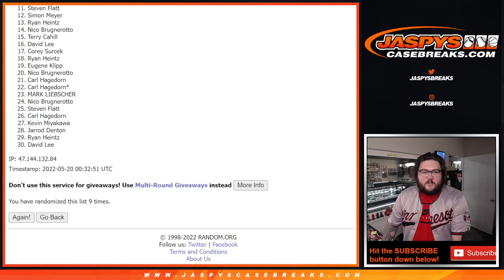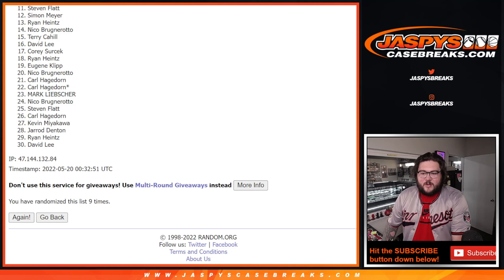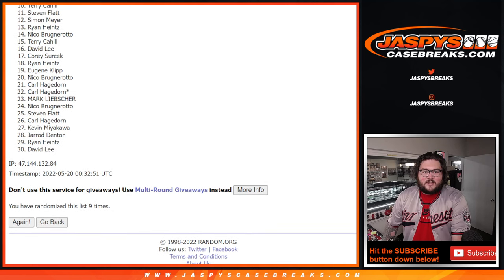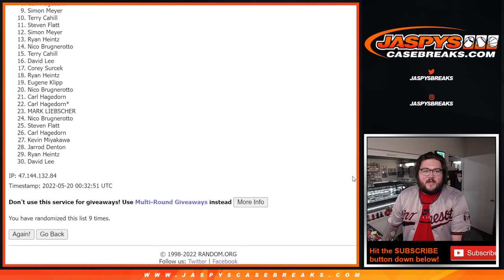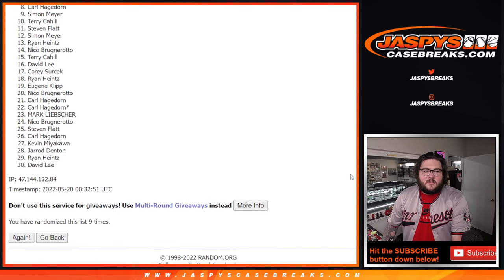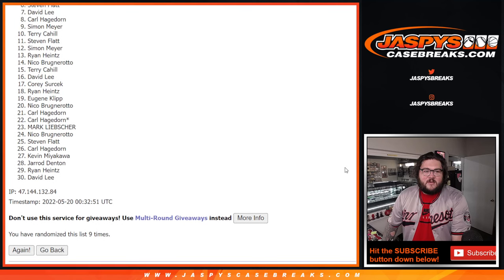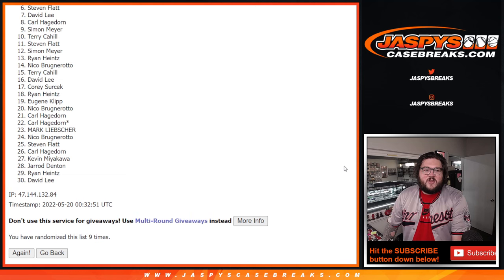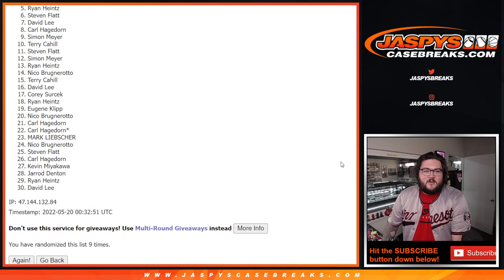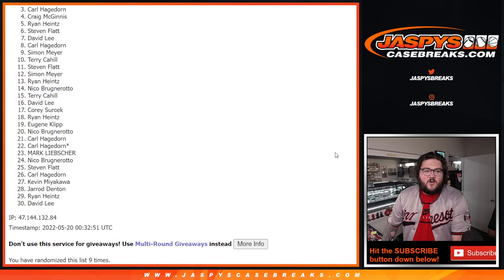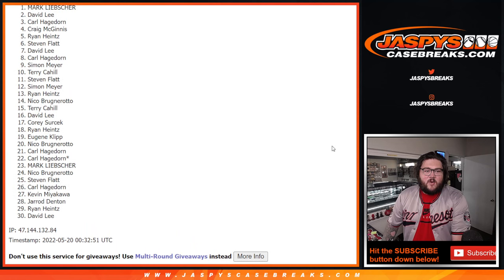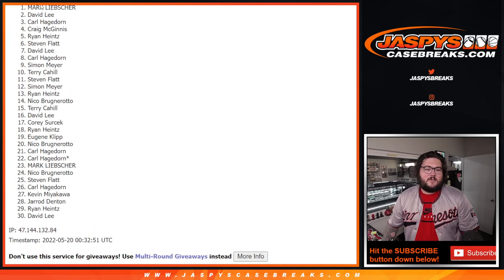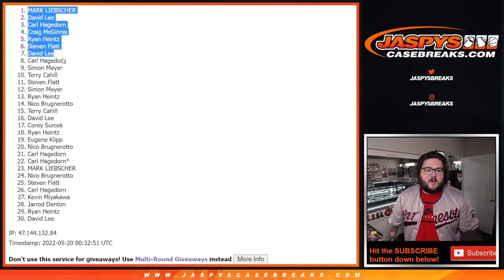So from Steven down to David. Thank you all. Appreciate it. We will get back into it next time. Terry, Simon, Carl, David, Steven. You did get in. Nice, Steven. Ryan, Craig, Carl, David, and Mark. Nice. Congrats. Thank you, fellas. That's going to be our ten.